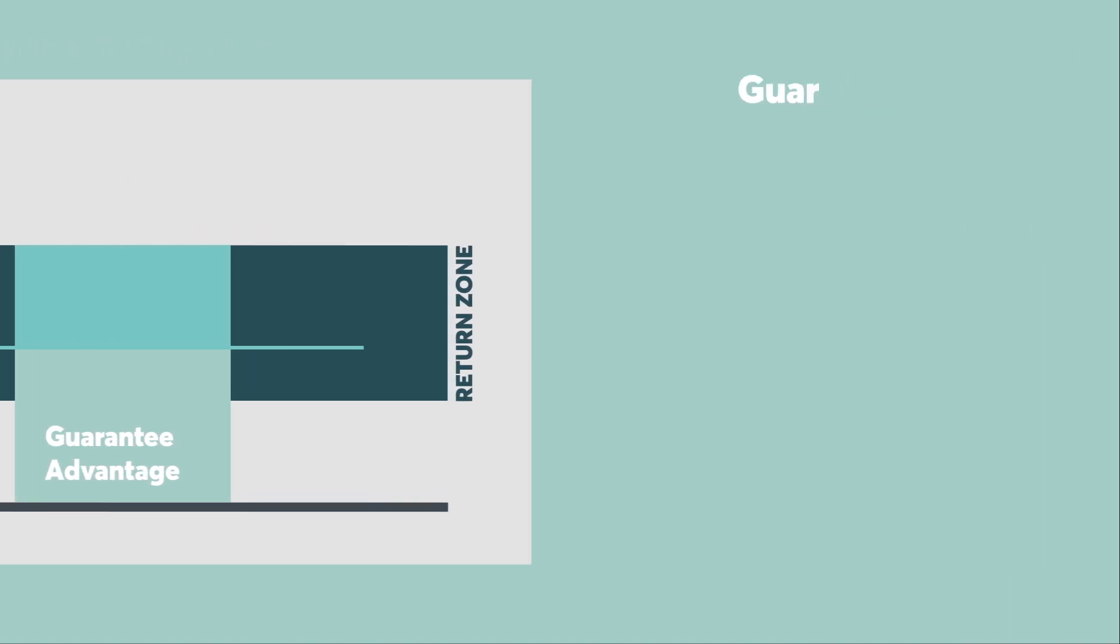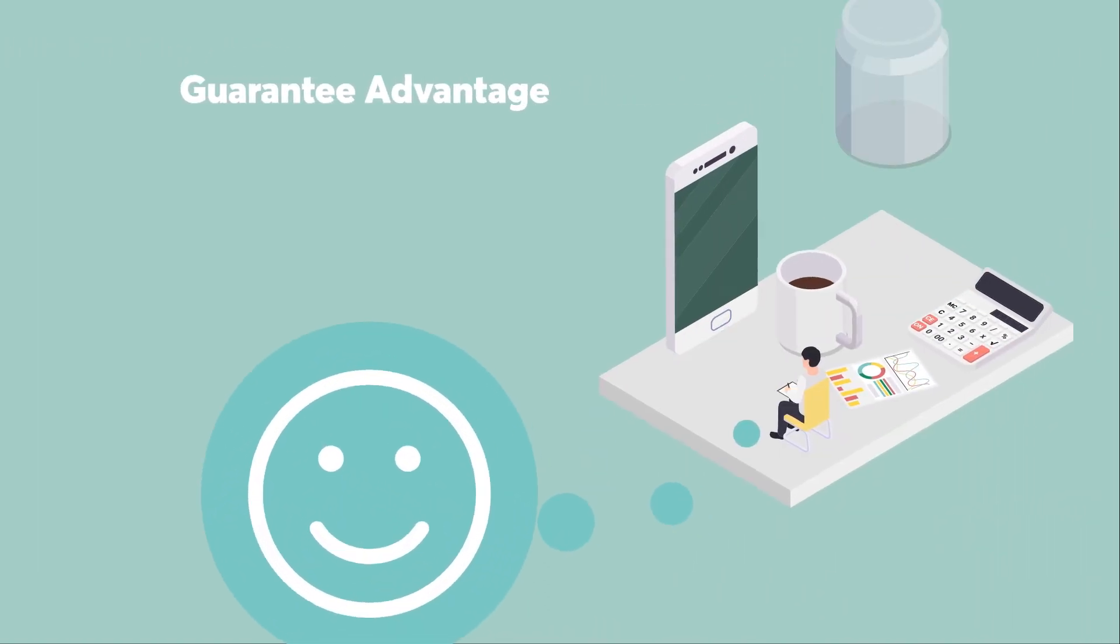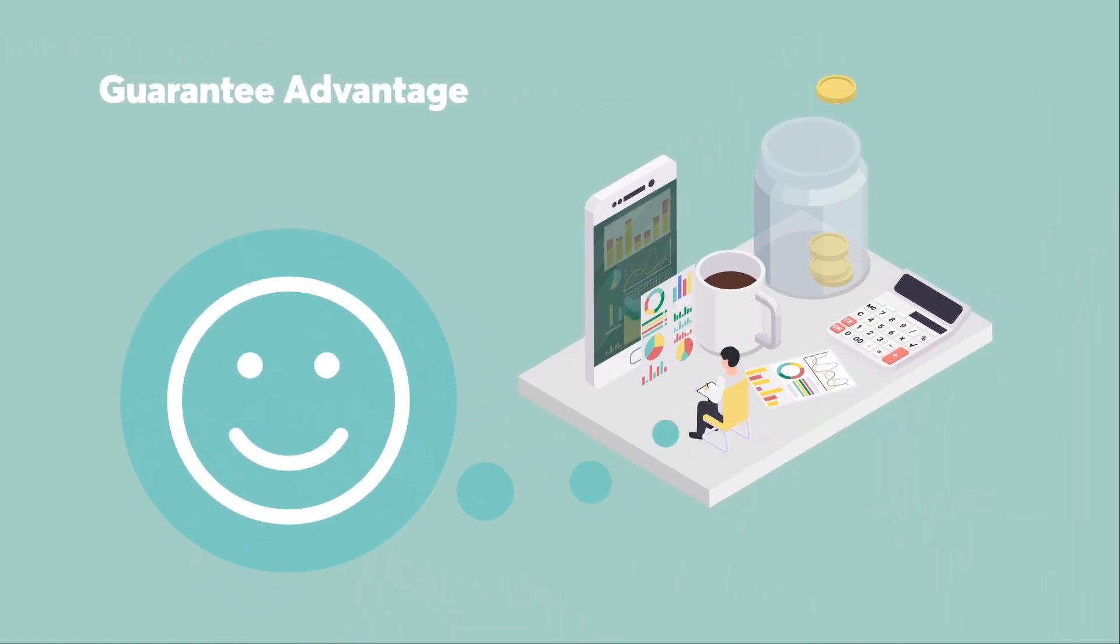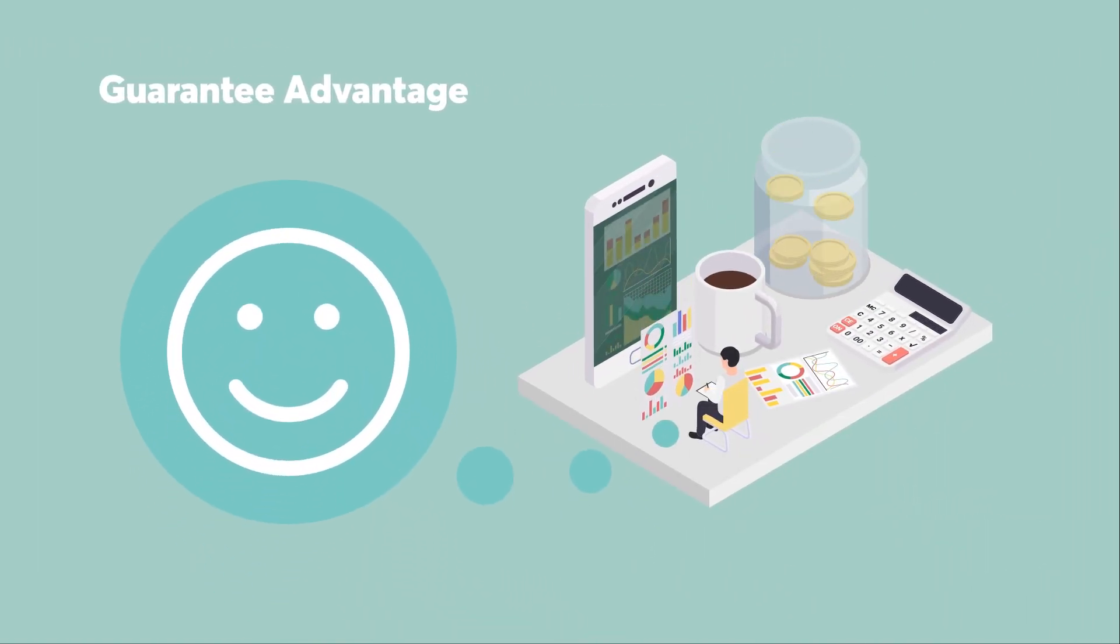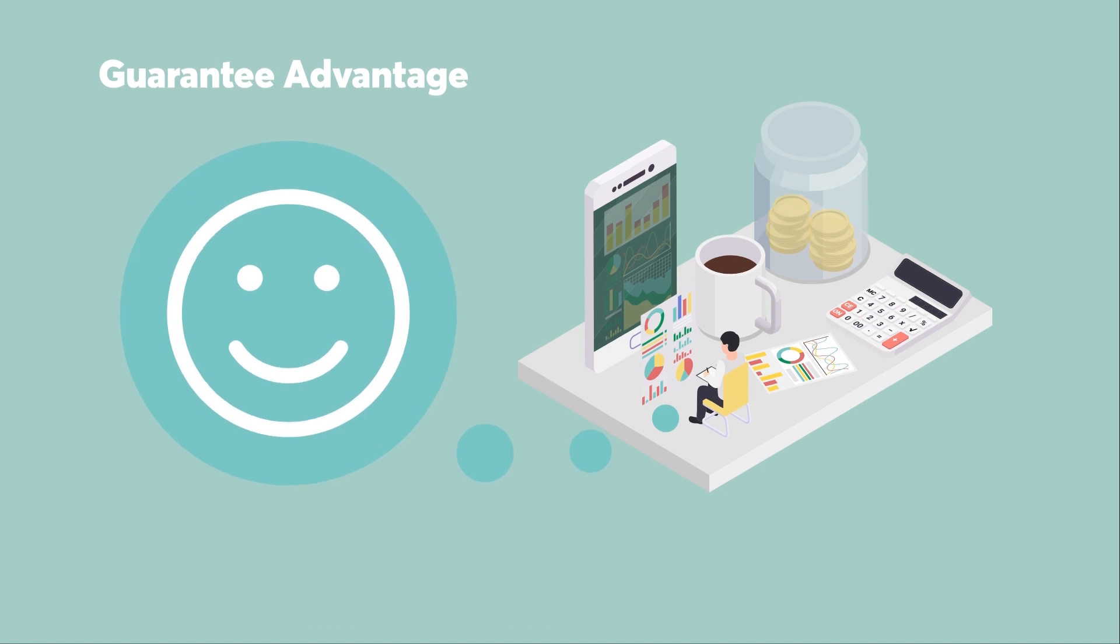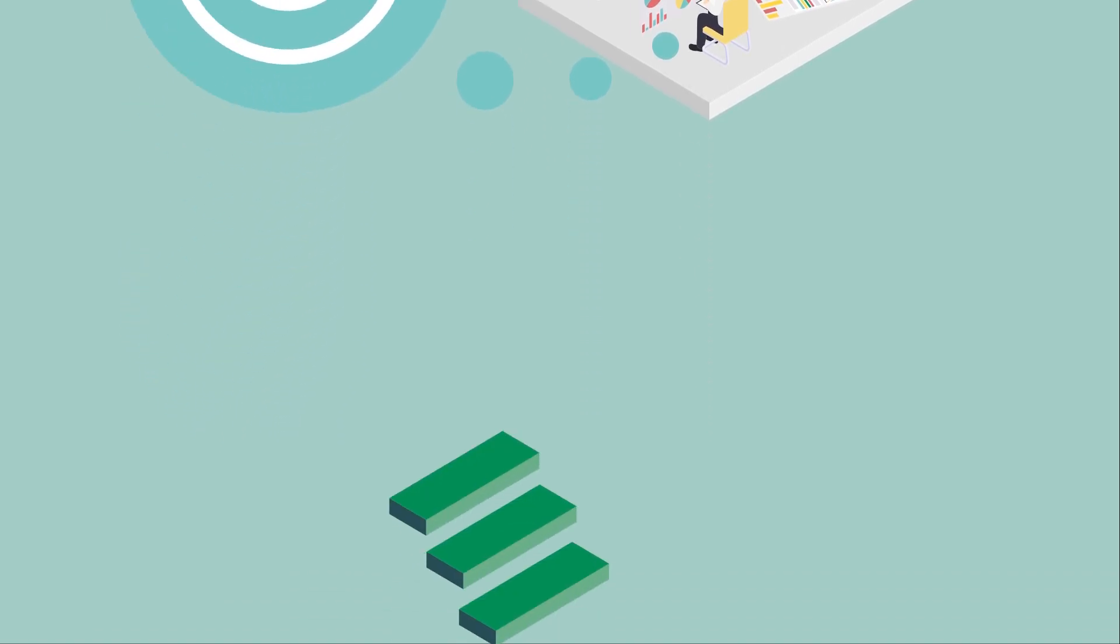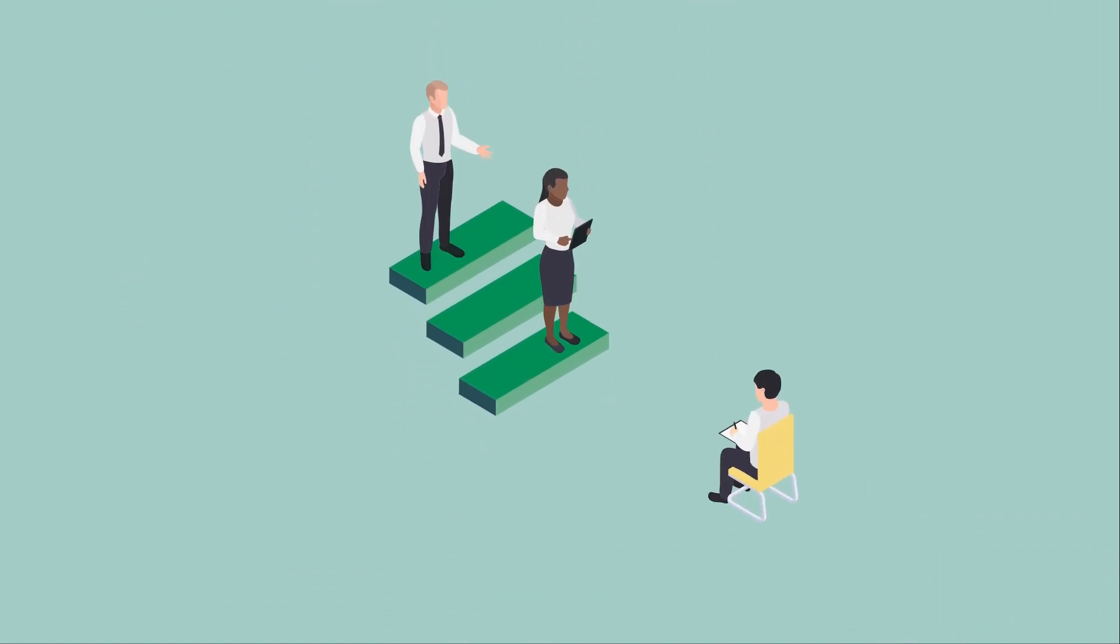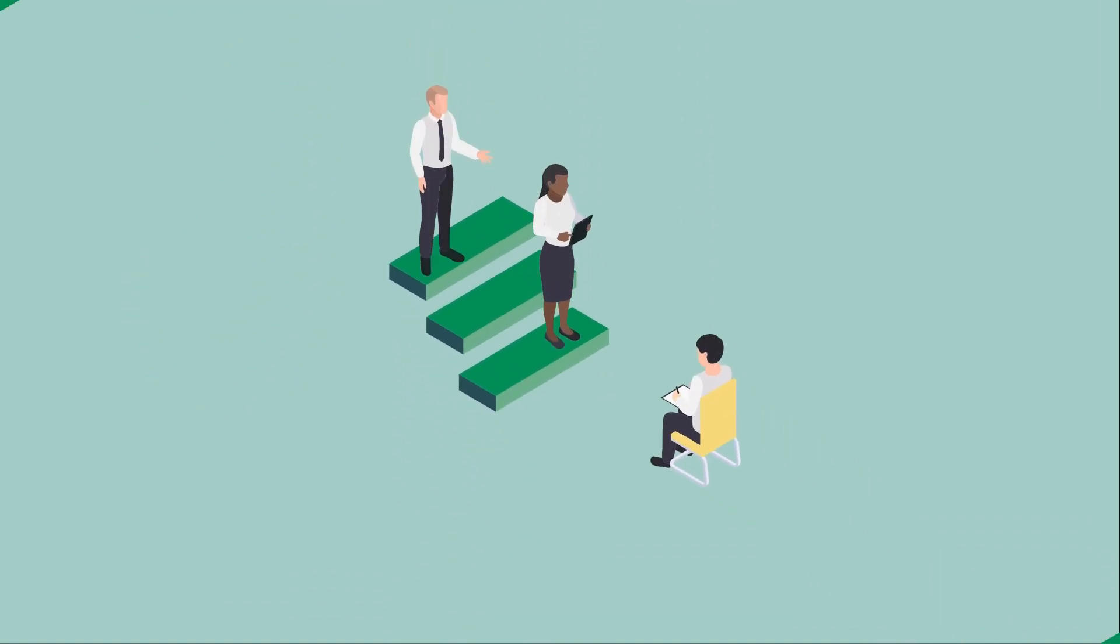In short, Guarantee Advantage is an investment that makes your money work for you within your comfort zone. Want to learn more? Contact your representative. Thank you.